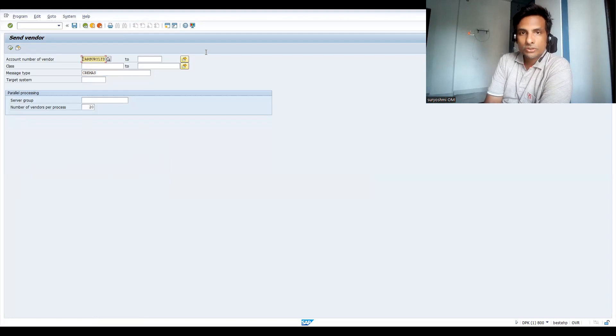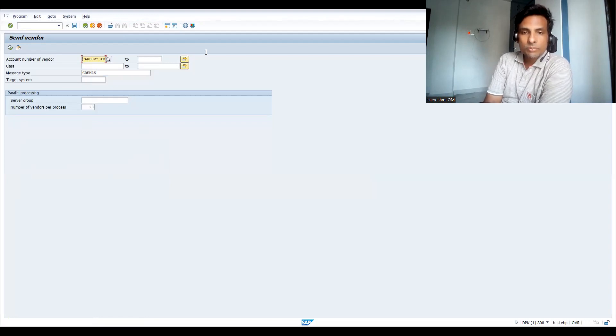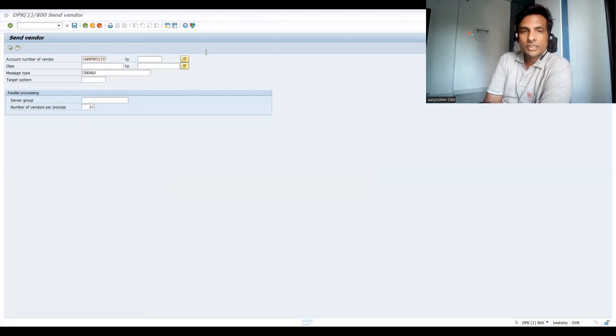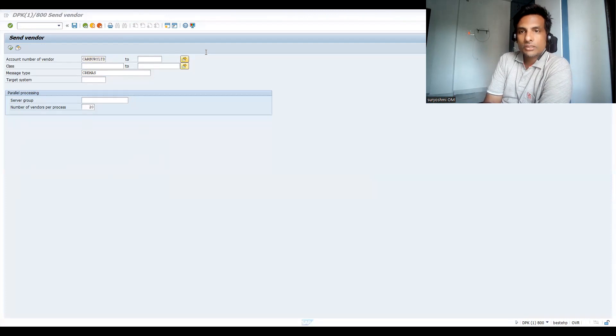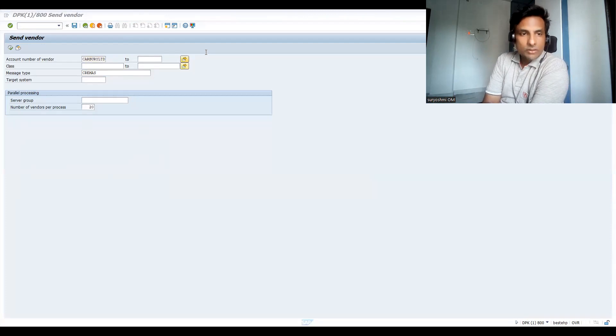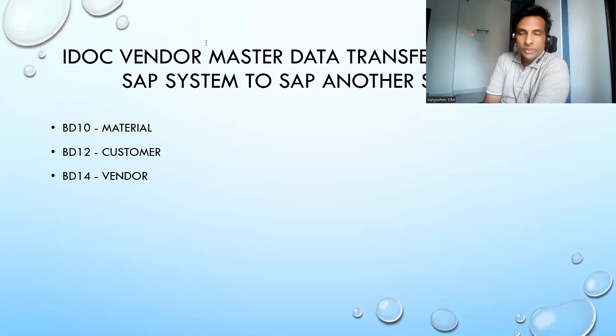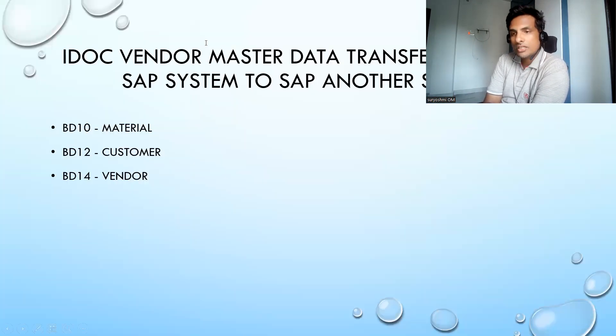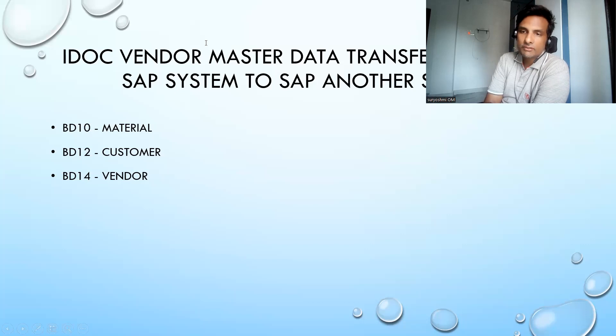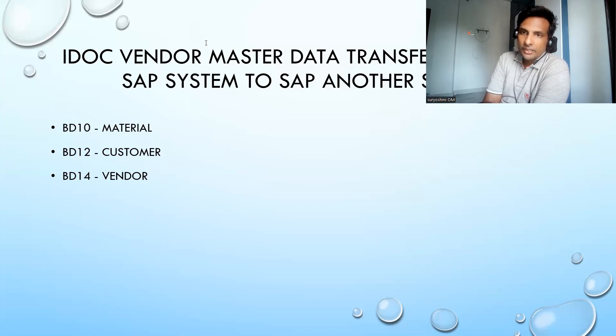This is all about customer, material, and vendor. In the next session, we will see something relevant for FI. Thank you so much. Have a great day.